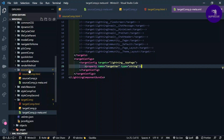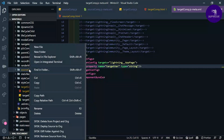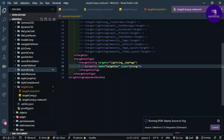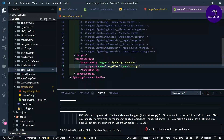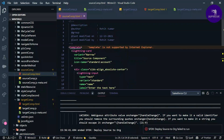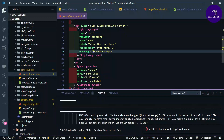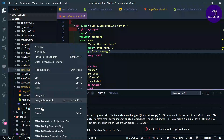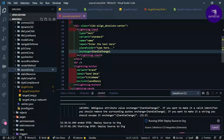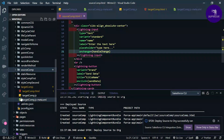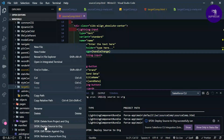It's time to deploy. Select the source component, right-click and choose 'Deploy Source to Org'. I don't have a scratch org so I'm deploying directly. Fix any duplicate code issues first, then deploy. The source component deploys successfully. Now do the same for target comp — deploy source to org.